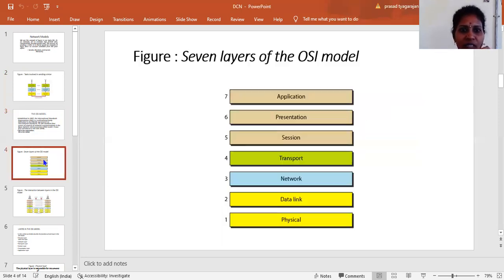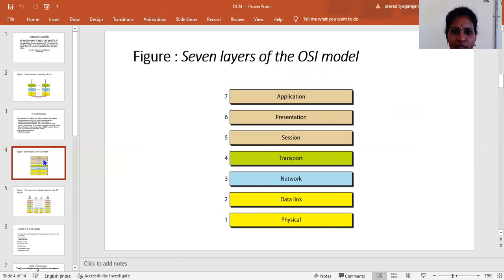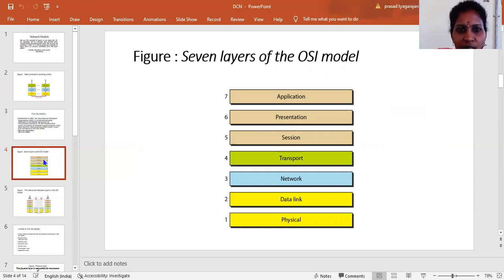Now let us discuss the seven layers of the OSI model. This OSI model has a total of seven layers: first, the physical layer; second, the data link layer; third, the network layer; fourth, the transport layer; fifth, the session layer; sixth, the presentation layer; and seventh, the application layer. OSI is the model; ISO is the organization.